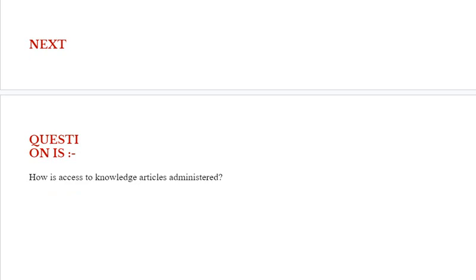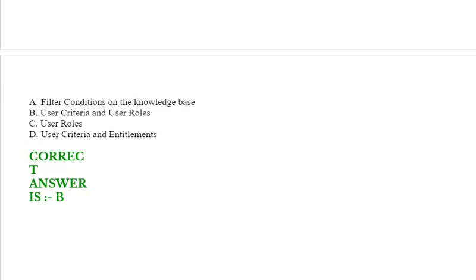Next question: How is access to knowledge articles administered? Option A: filter conditions on the knowledge base. Option B: user criteria and user roles. Option C: user roles. Option D: user criteria and entitlements. Correct answer is option B.